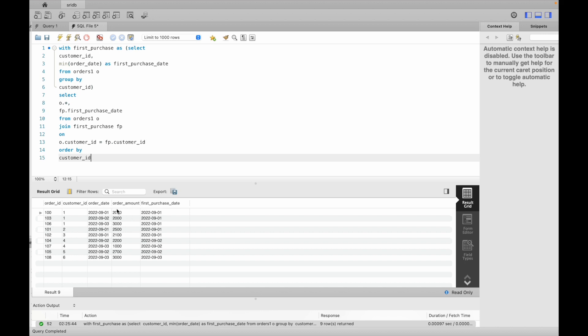So if order_date equals first_purchase_date, that customer is a new customer. If order_date is different from first_purchase_date, that customer is a repeated customer.